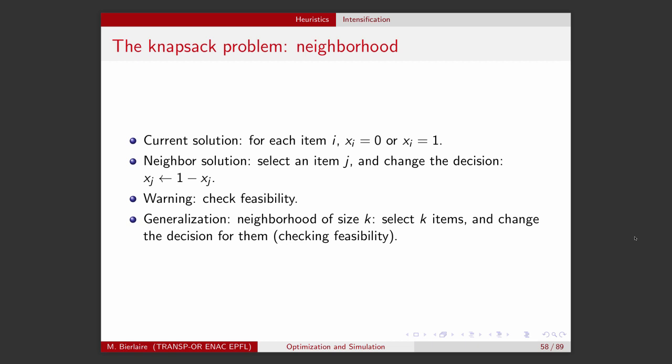A simple neighbor solution would be to select an item j and change the decision about it — to replace xj by 1 minus xj. So if xj was 0, it becomes 1, and if it was 1, it becomes 0. Of course, like we did in the previous example, we always need to check feasibility, so that the total weight is not exceeded.